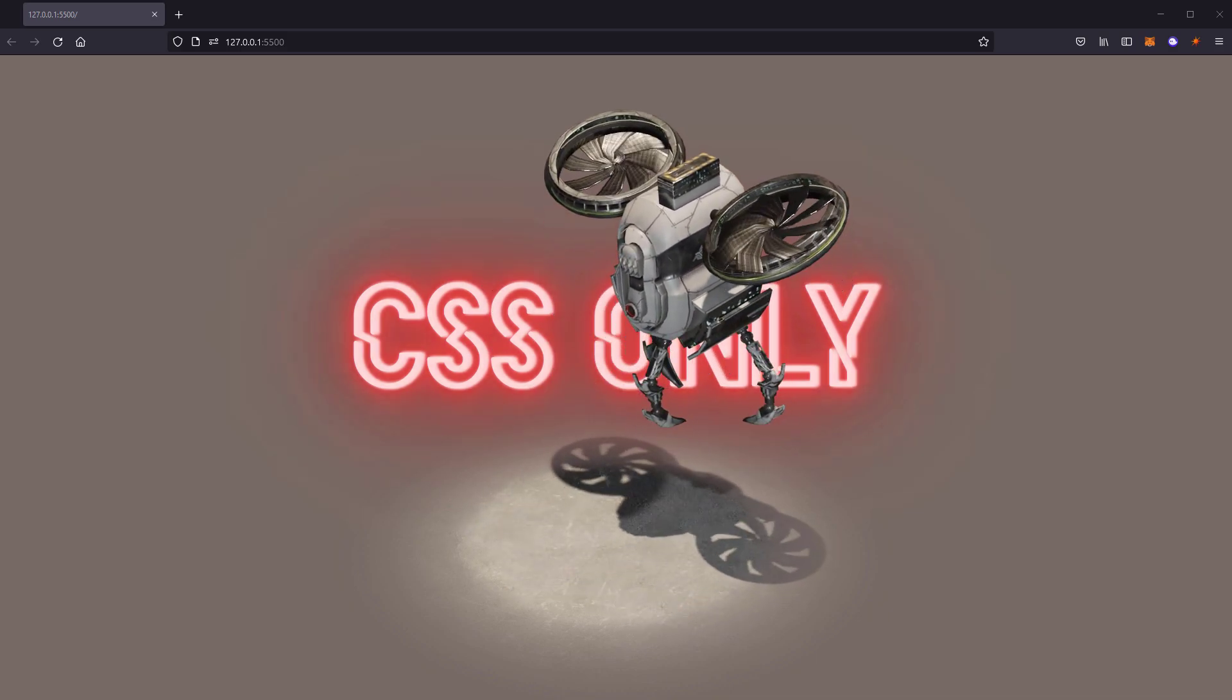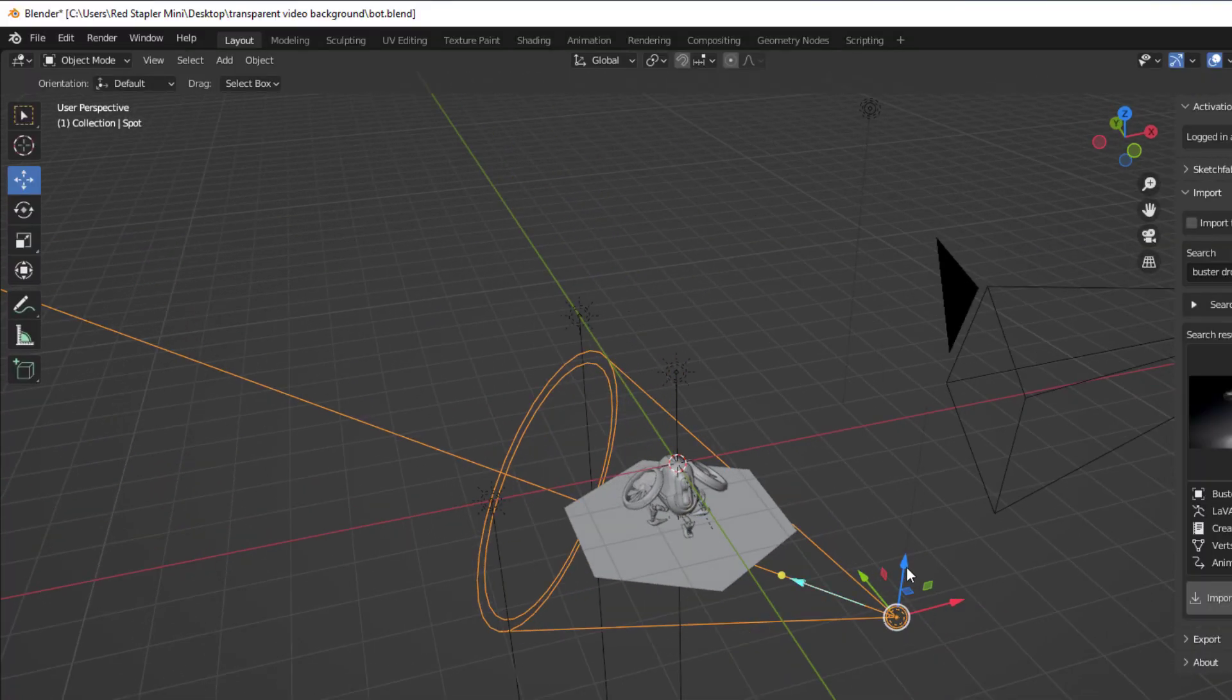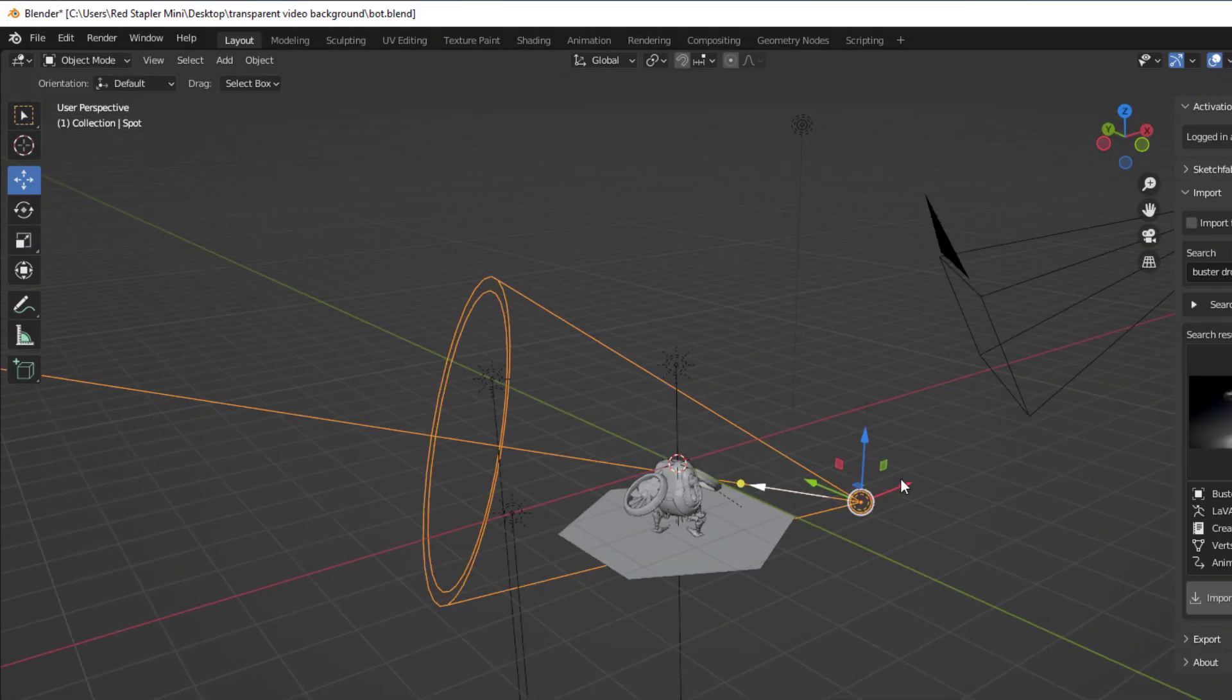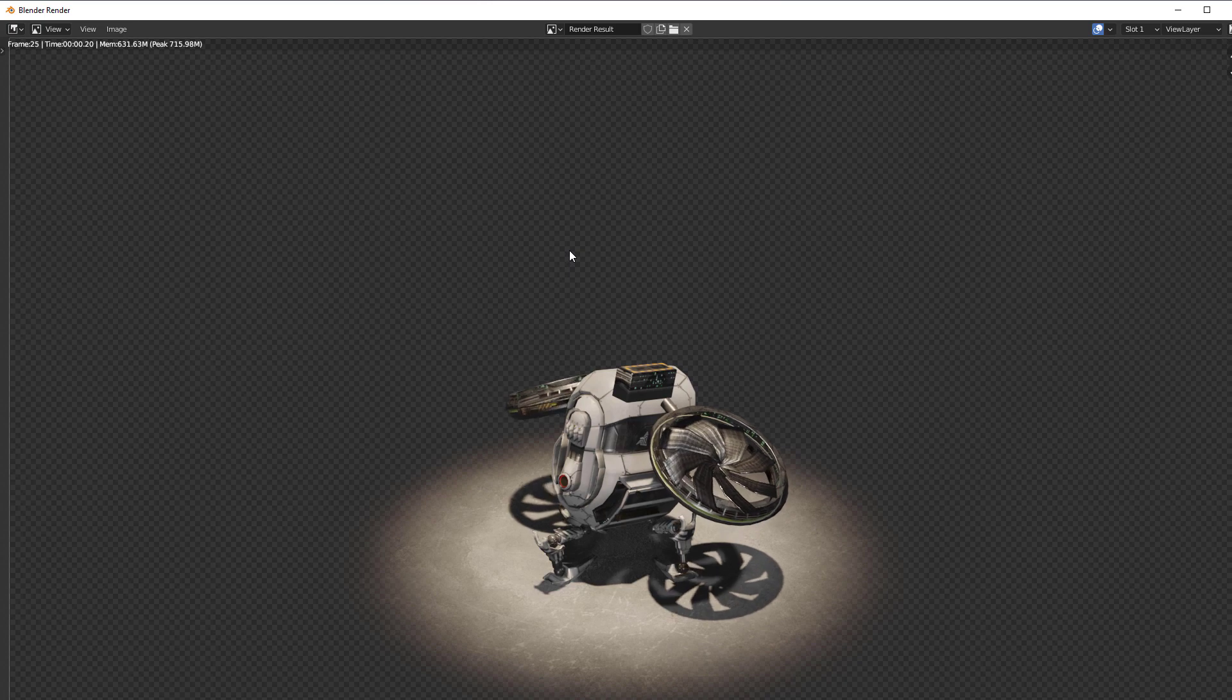We are going to recreate the example you are seeing together in 5 minutes. Ready? Let's check it out.